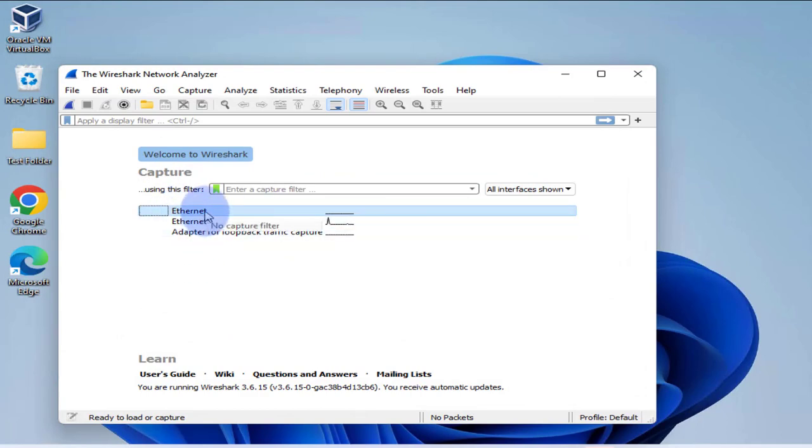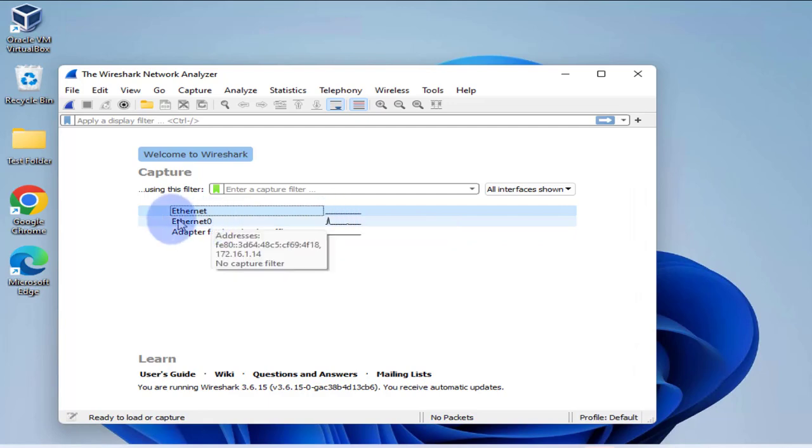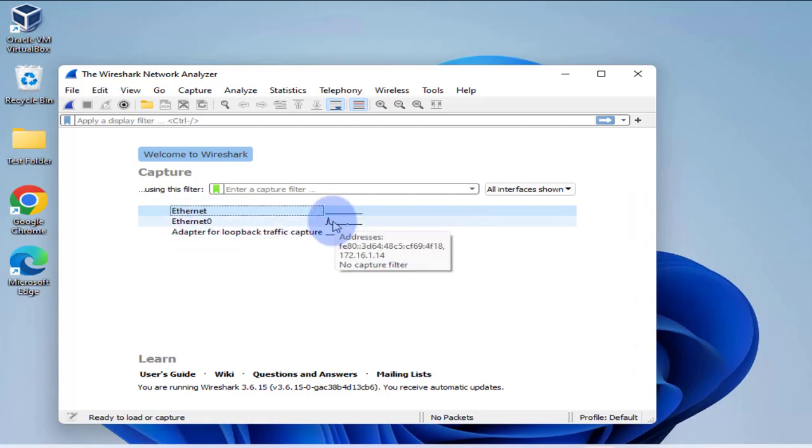I'll go with, as you can see, Ethernet zero is the one that's showing traffic and this is also showing my IP. This is one of the virtual interfaces.